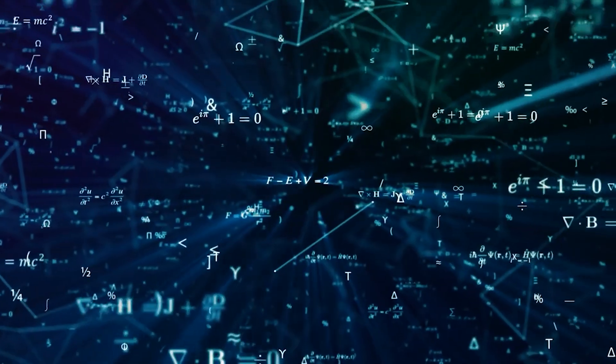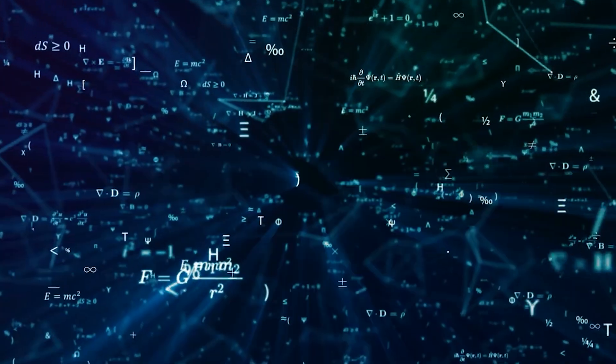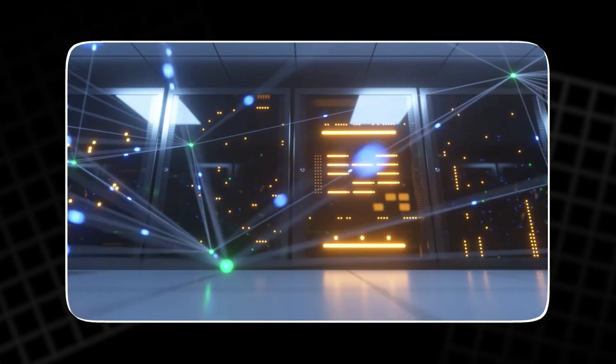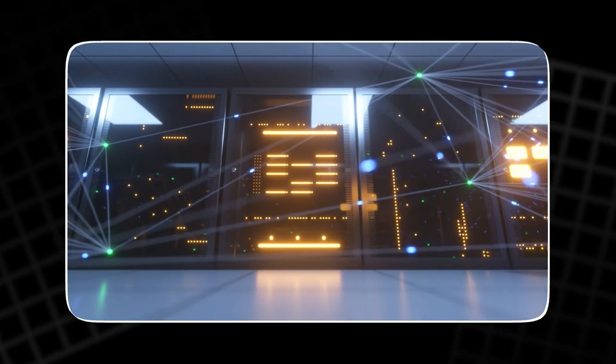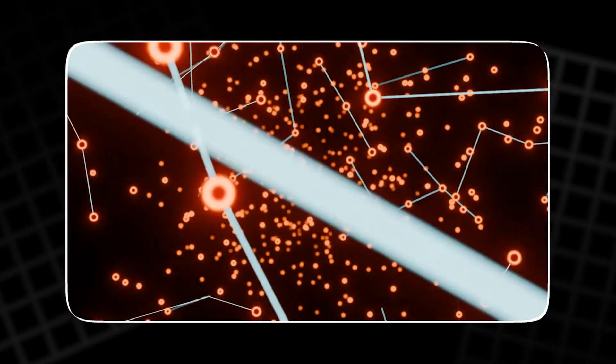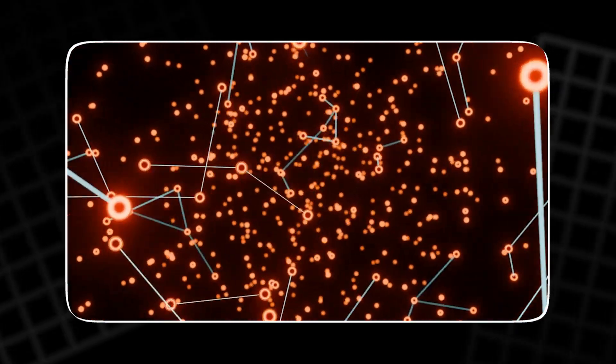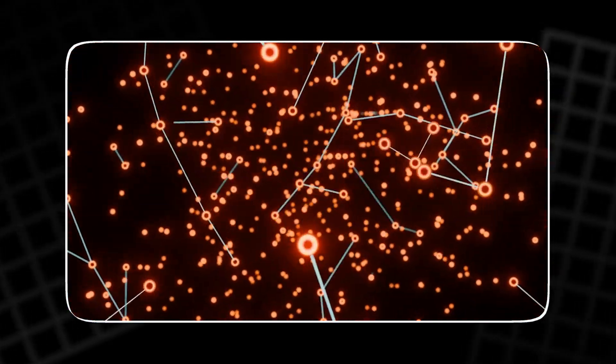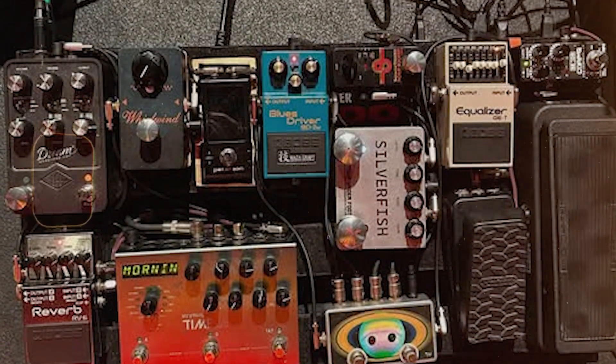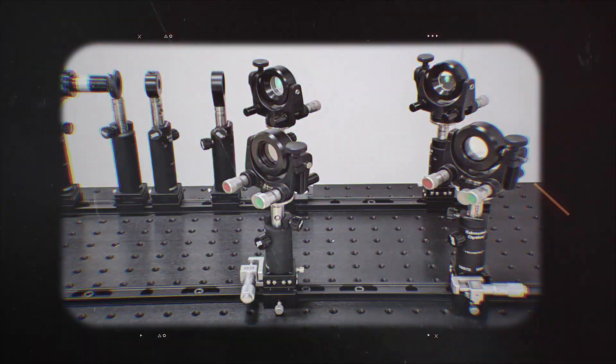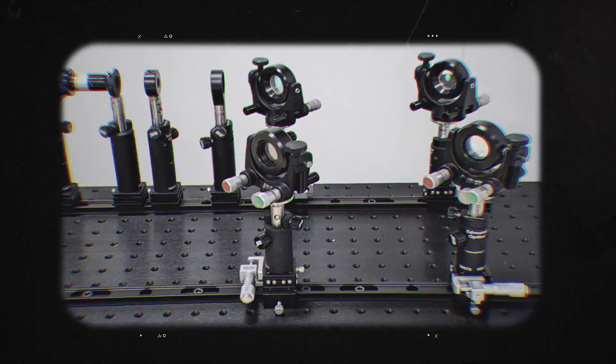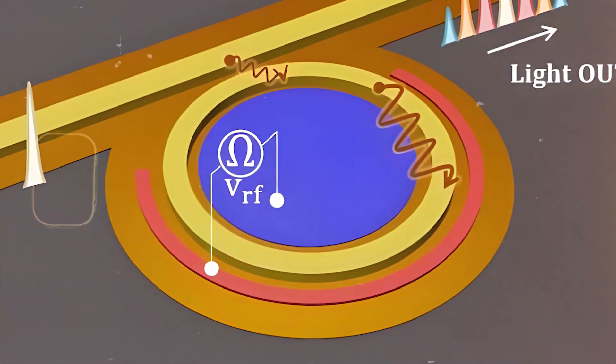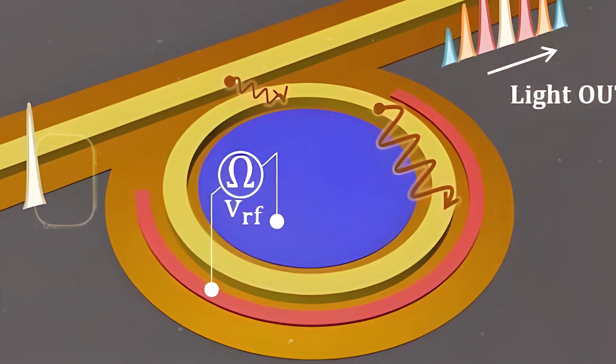Closing the gap sounds simple until you meet the physics. To turn data into light, you need a photonic modulator, a device that controls photons the way a transistor controls electrons. Classic modulators force ugly trade-offs. Mach-Zehnder interferometers can be robust, but they are huge by chip standards. Micro-ring modulators can be tiny, but they drift with temperature.